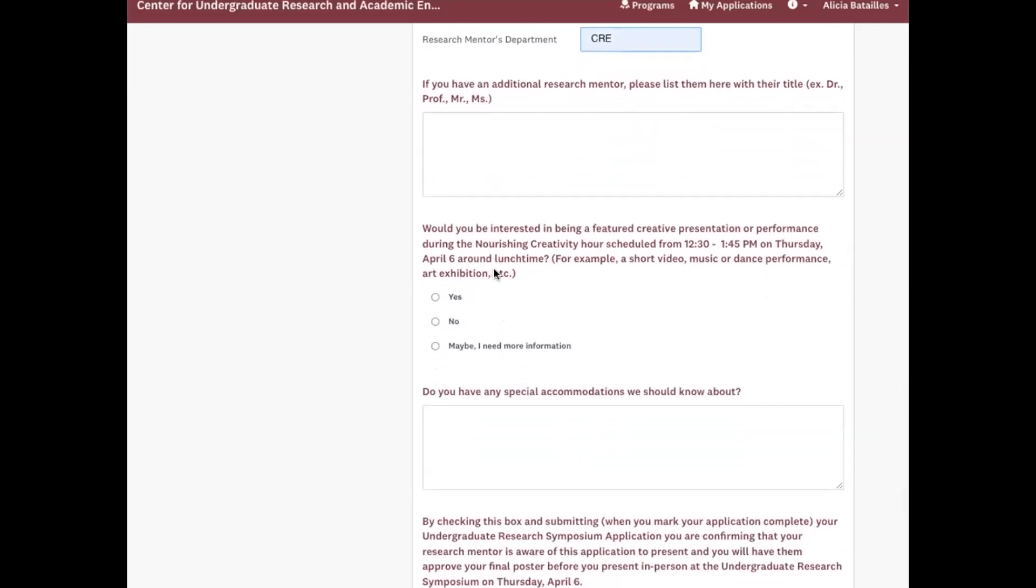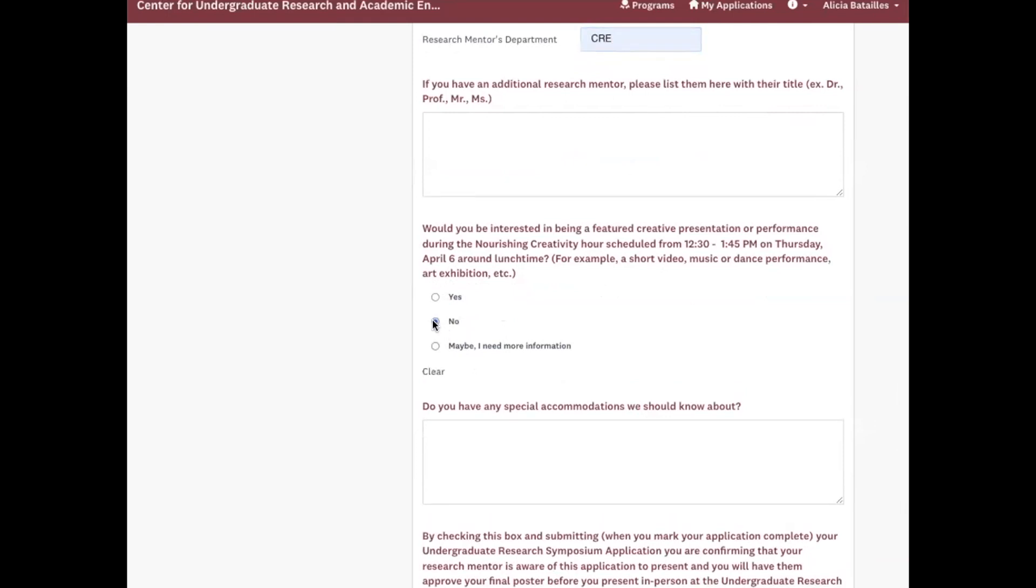And this is asking about the nourishing creativity lunch hour, which is going to be during the day of and you get to do a more creative presentation. As opposed to necessarily a poster. If you are in UROP, you must do a poster regardless of if you're in nourishing creativity or not, so I'm going to say no. But if you do select yes or I need more information, you'll get an email about the Nourishing Creativity and a link to the application.